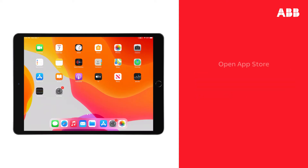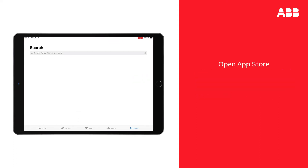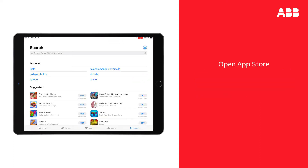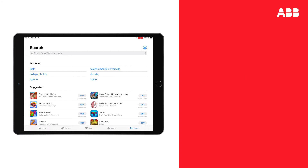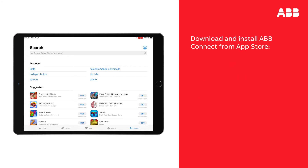First, find and tap the App Store icon in your applications. Please note that you will have to be signed into the App Store with your Apple ID in order to proceed. Next, you have to download and install ABB Connect from the App Store.